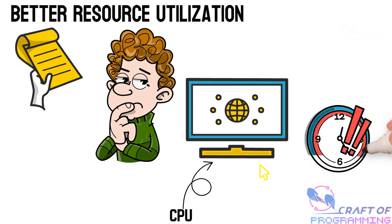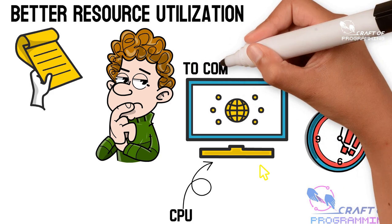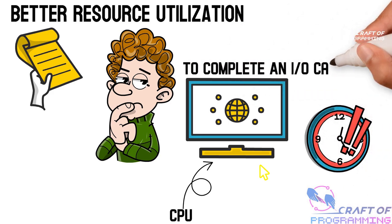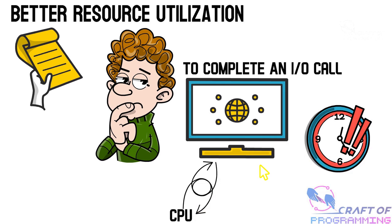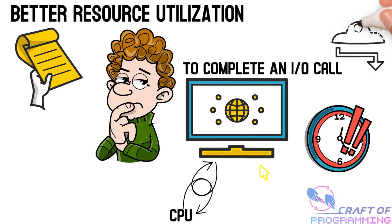Have you just started learning Java programming and want to take your skills to the next level? Then you need to know about Java multithreading.